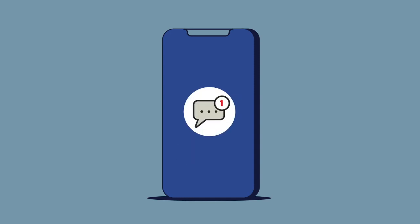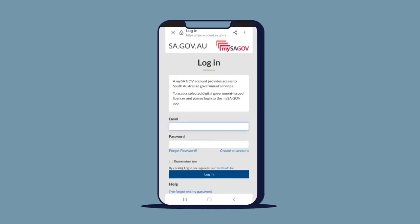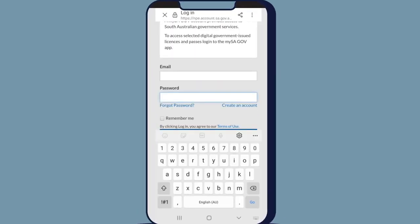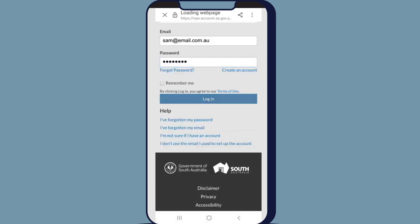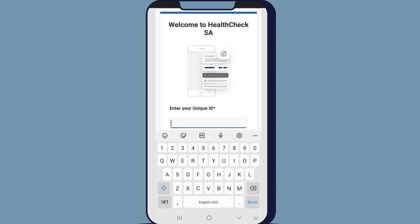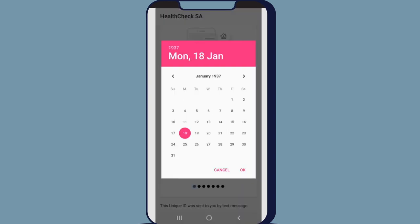An SMS will be sent to your phone with a unique ID code and link to download the Health Check SA app. After downloading the app, log in using the MySA Gov account details that you used to complete your Entry Check SA application. Enter the unique ID code you received in the SMS message along with your date of birth.